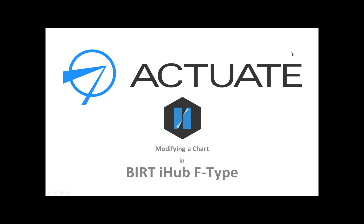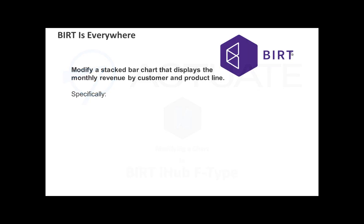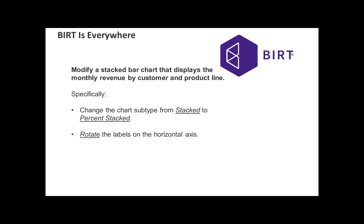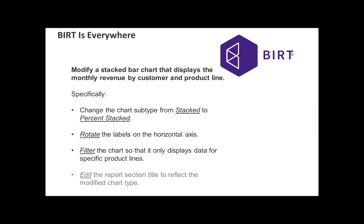In this tutorial you will modify a stacked bar chart that displays the monthly revenue by customer and product line. You'll begin by changing the chart subtype from stacked to percent stacked. Next you'll change the angle of rotation for the labels on the horizontal axis. Then you'll filter the chart so that it only displays data for specific product lines. And finally you will change the report section title to reflect the modified chart type.